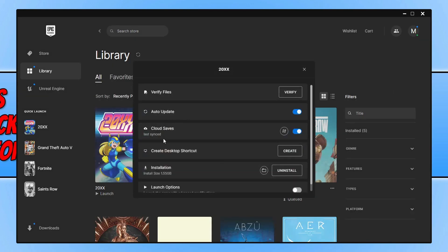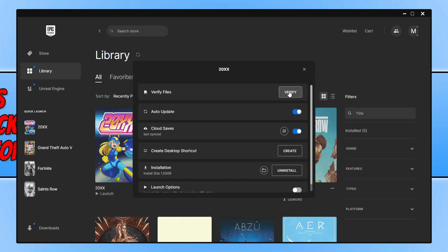Once you've gone to Manage, you need to find the Verify Files option and click the Verify button. This is going to repair any corrupted or missing files using the Epic Games Launcher. Once it's finished, try The Crew Motorfest again and see if it resolved the problem.